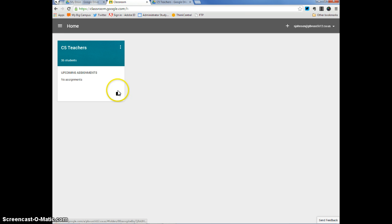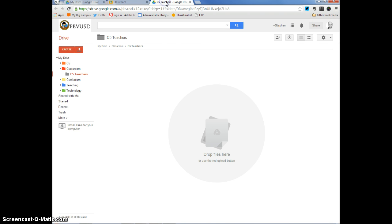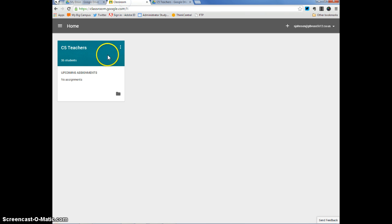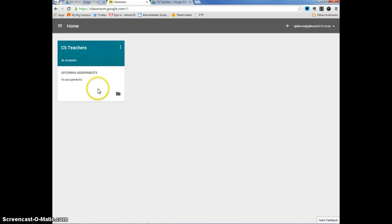So, again, when I clicked on this button, this folder icon right here, it takes me to my Google Drive where Classroom created a folder that corresponds to the Classroom class or group that I created within my Classroom account.